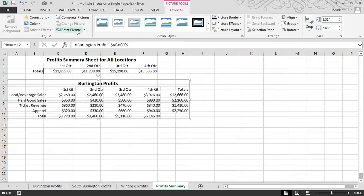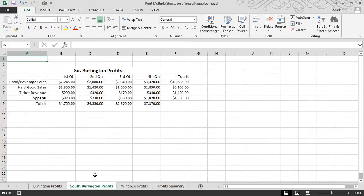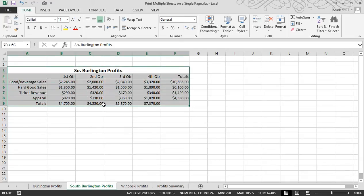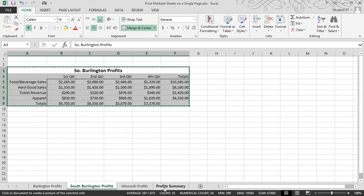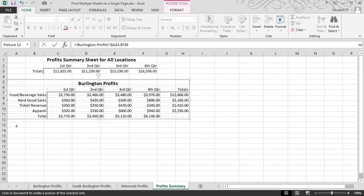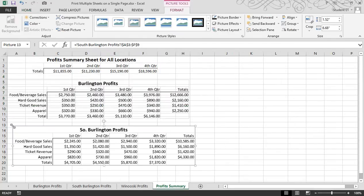I'll continue to do this for the other two locations. Again, select, click on the camera, and place.